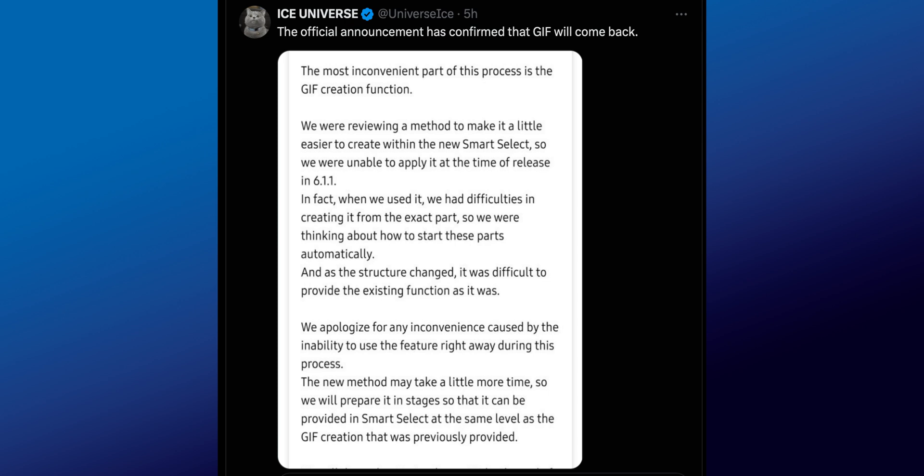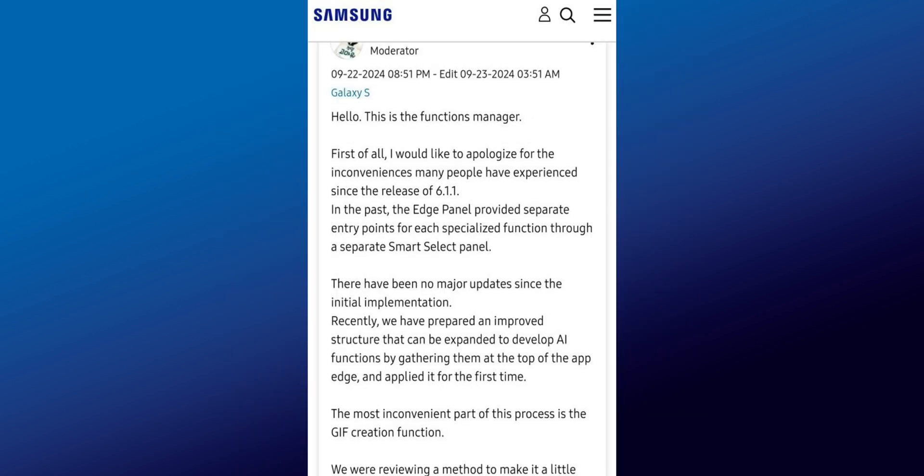As you can see on the screenshot shared by Ice Universe, it says: 'First of all, I would like to apologize for the inconvenience many people have experienced since the release of 6.1.1. In the past, the Edge panel provided a separate entry point for each specialized function through a separate Smart Select panel' — which included the GIF creation option, Smart Select with rectangle as well as oval shapes, and one more option.